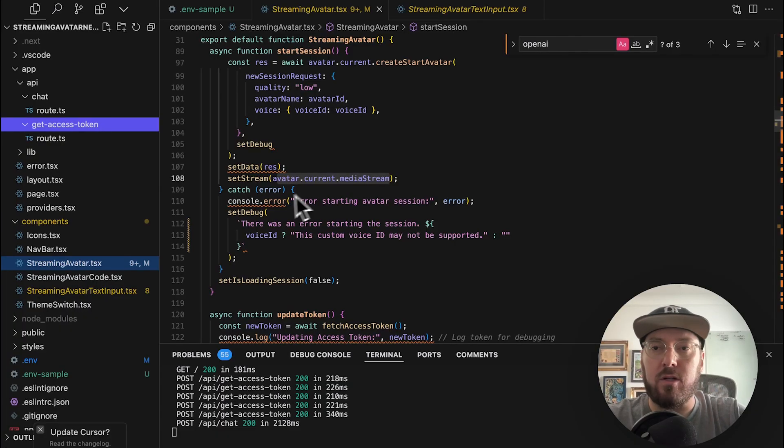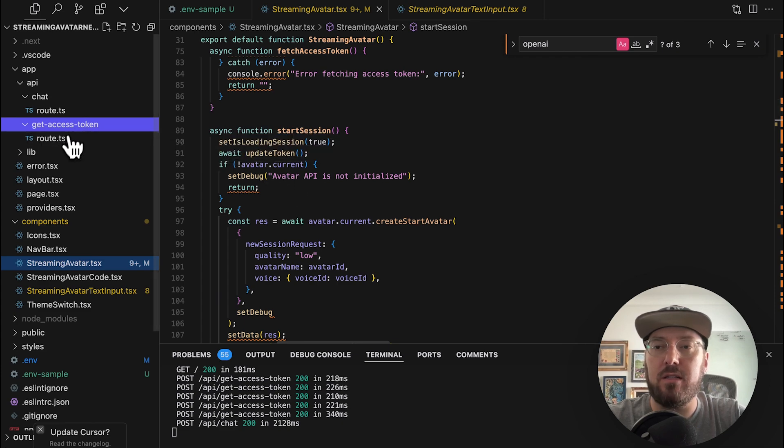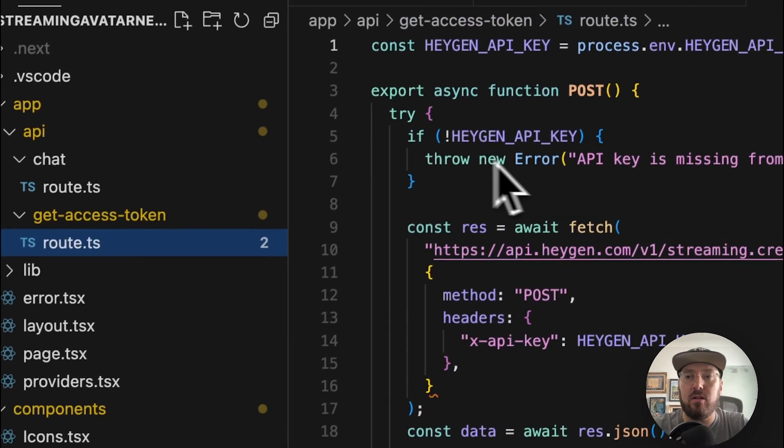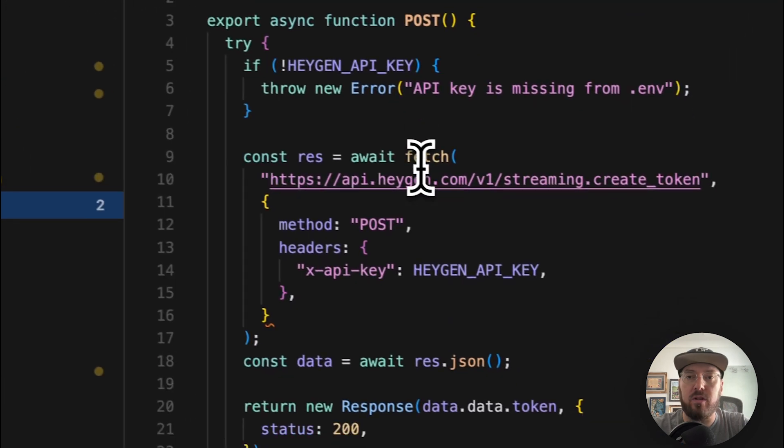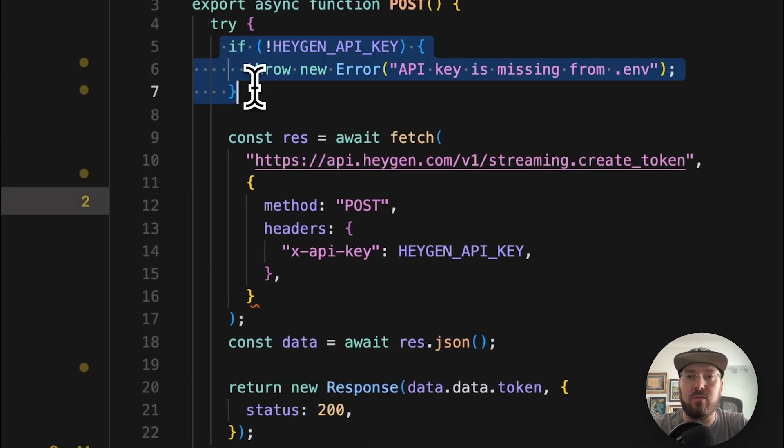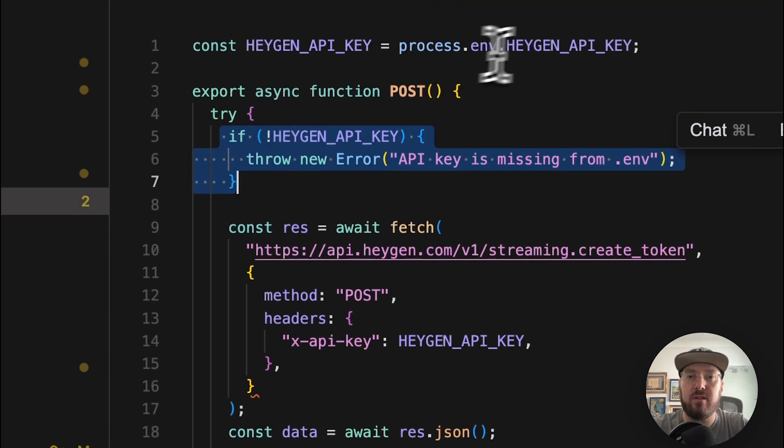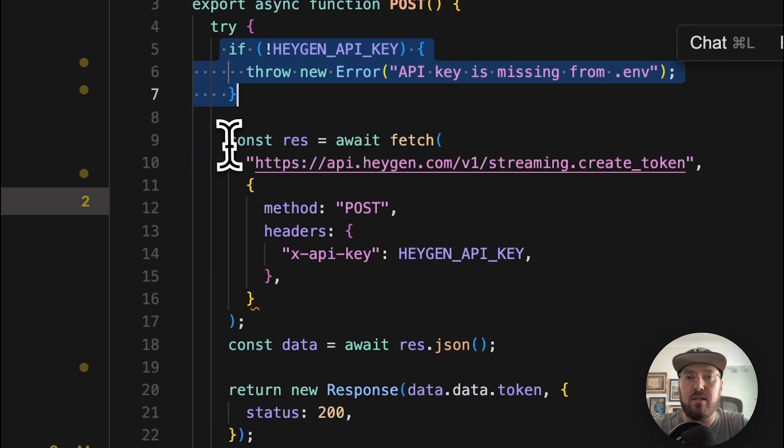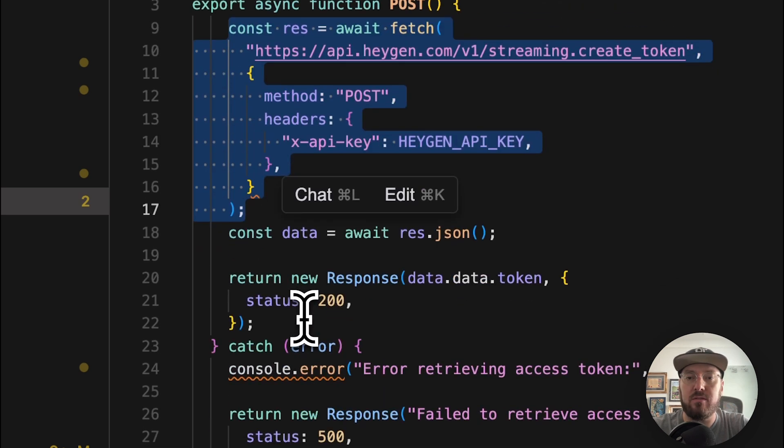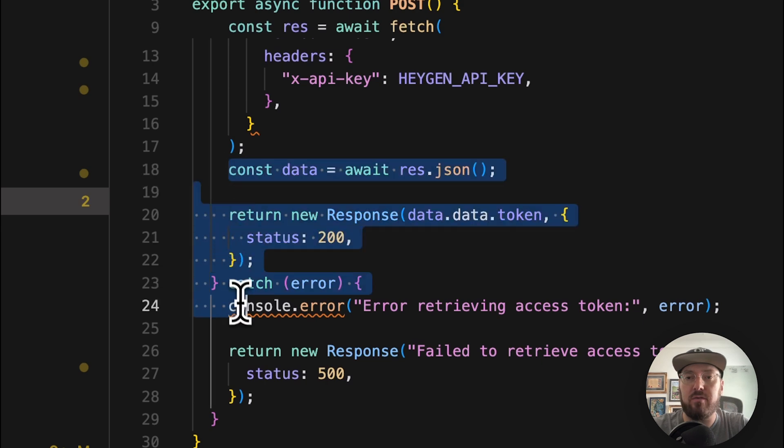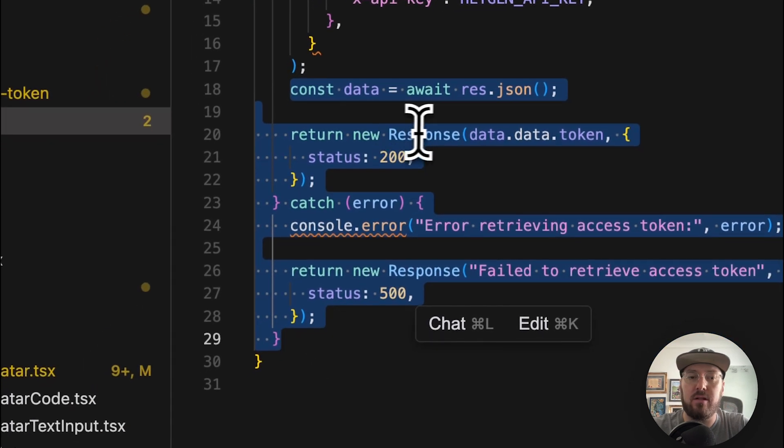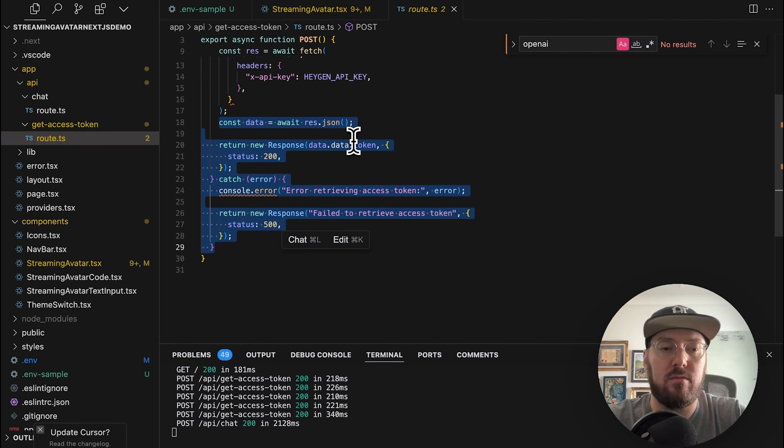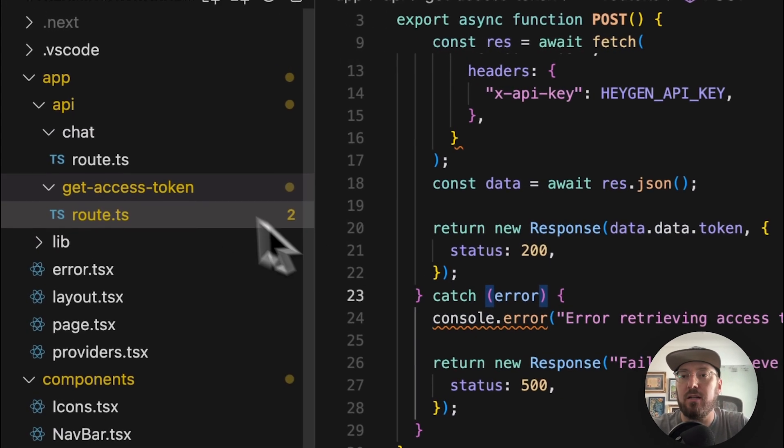All right, so now let's just take a look at what is actually happening in the backend. So if we look at this access token, we can see here that we're first checking to see if our environment variables are in there, then we're actually creating our token and we're just getting that information back and responding with essentially a session token is the way to think about it.